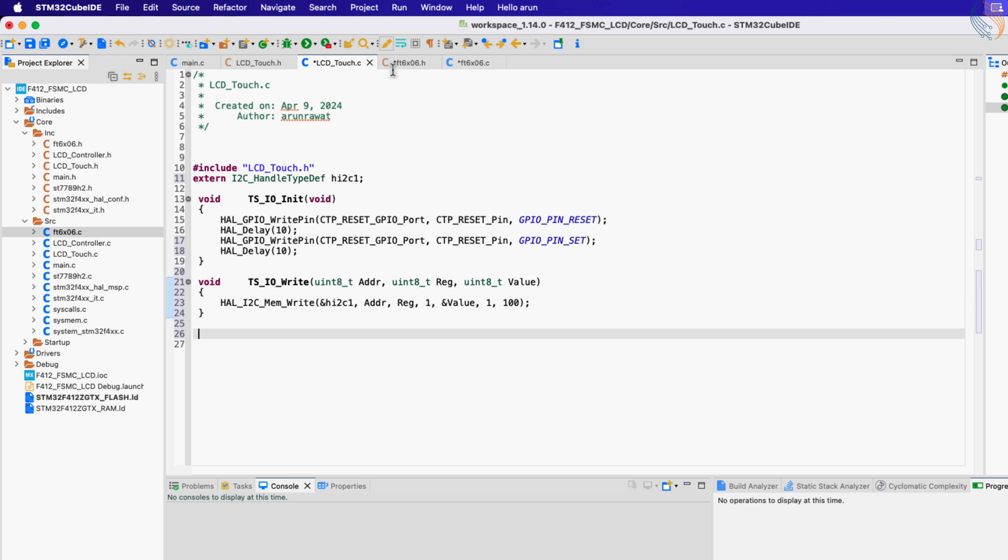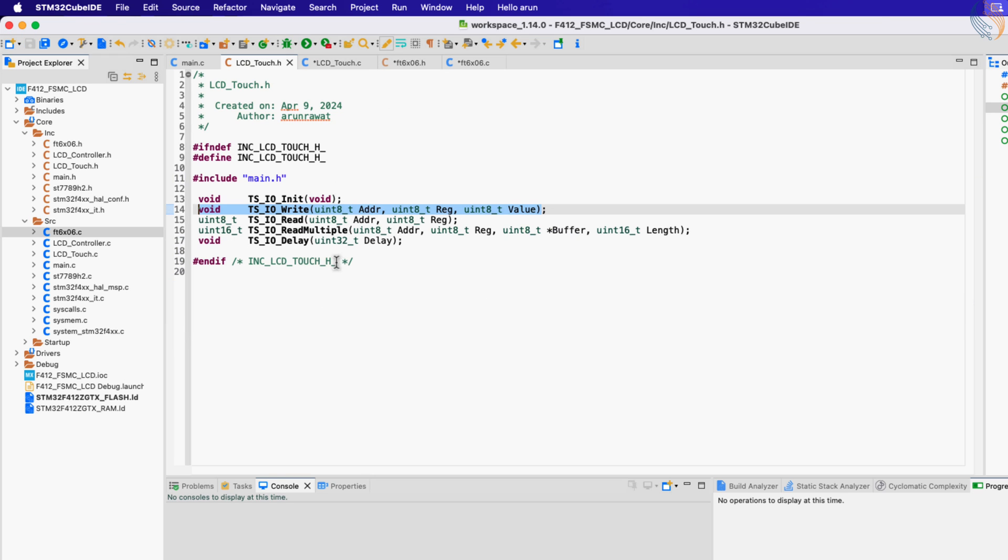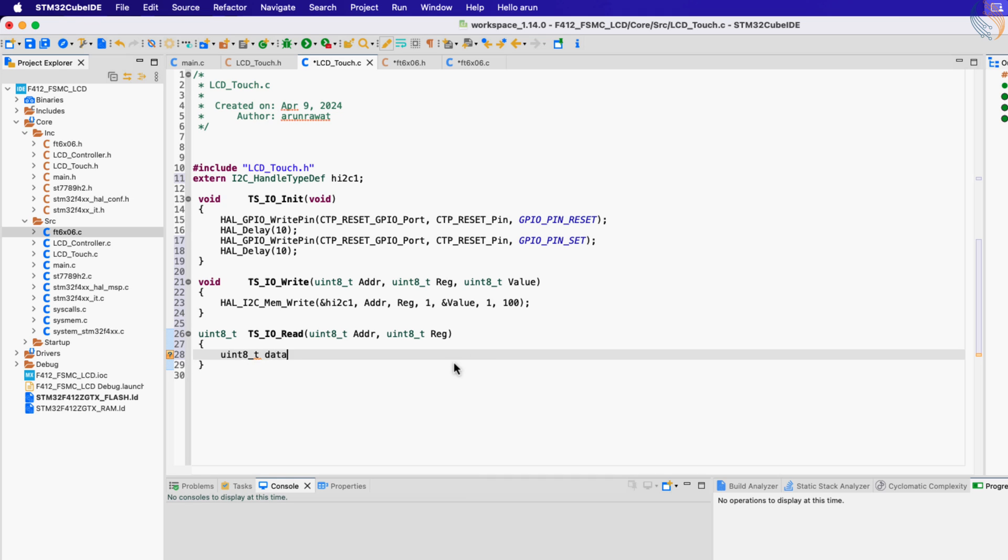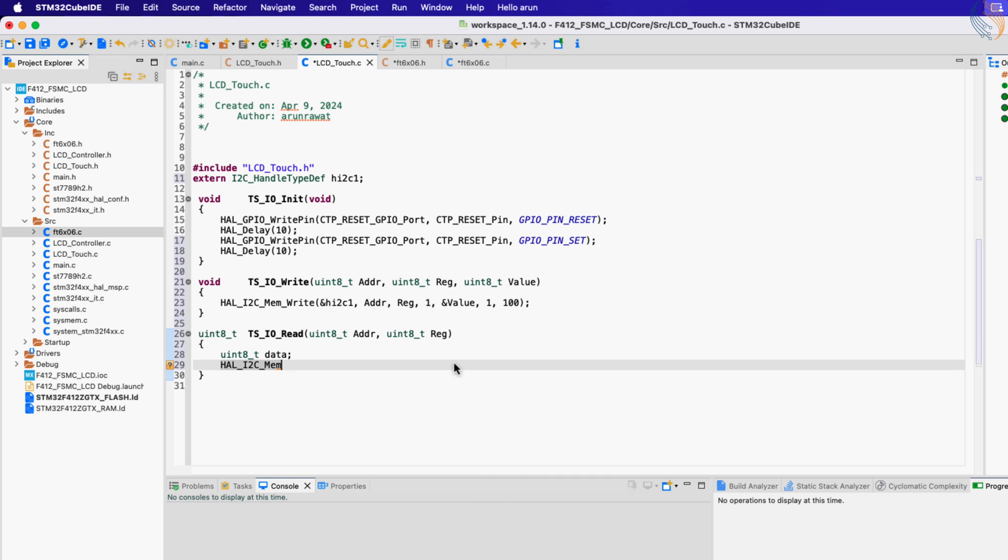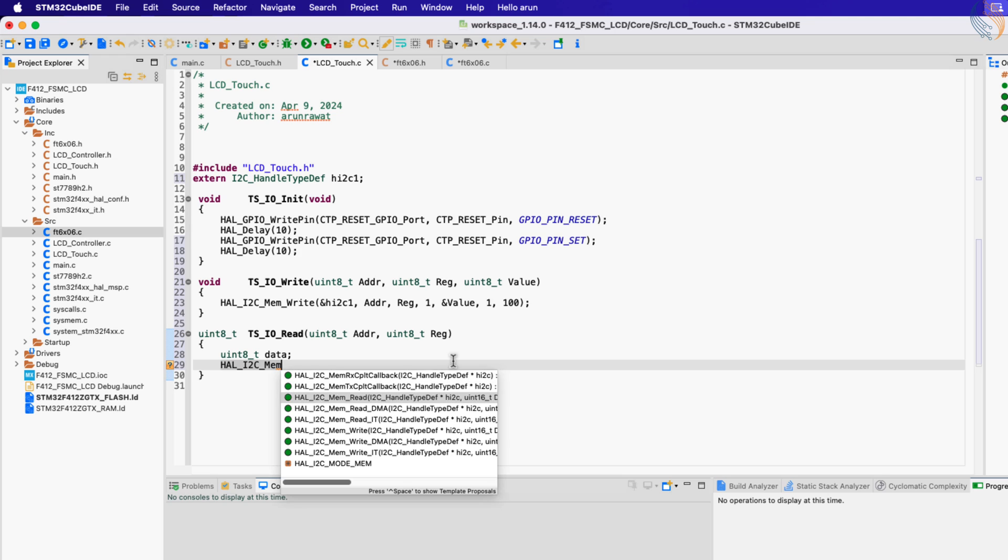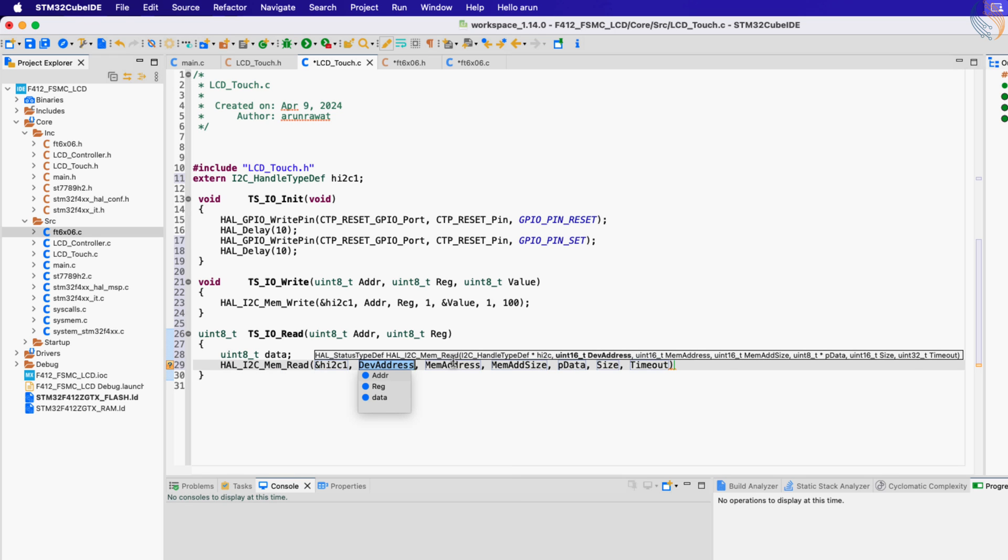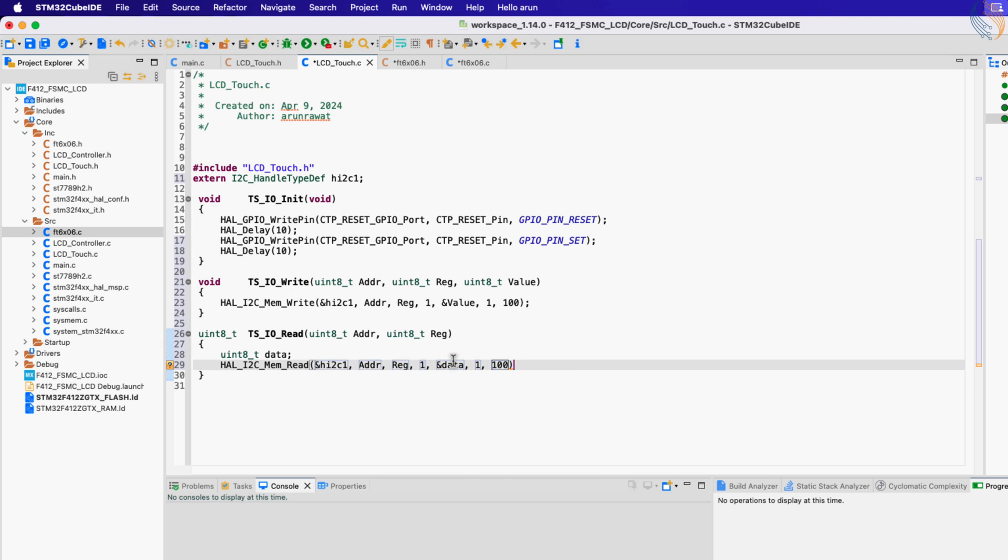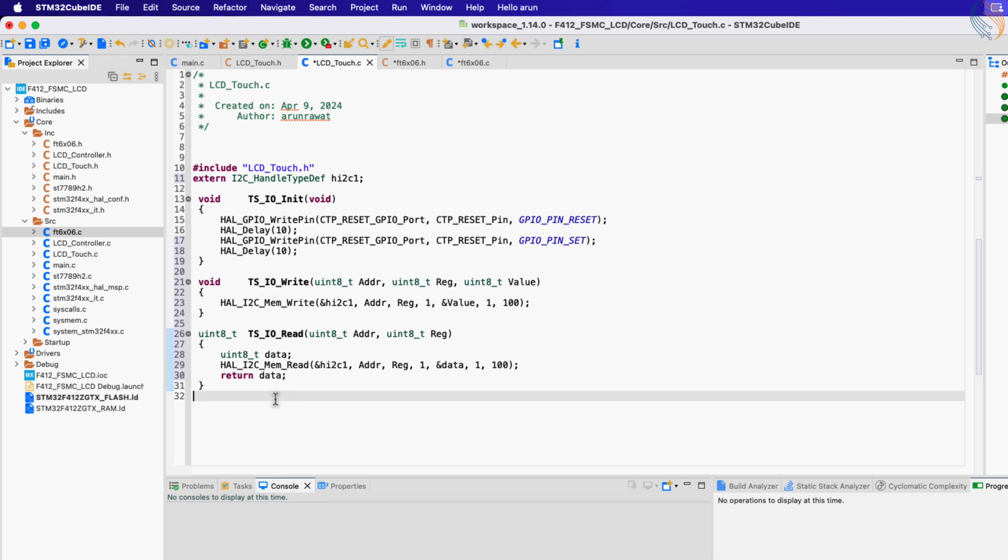Next we have the touch IO function to read the data from the register. Here we will call the function HAL_I2C_Mem_Read, to read the data from the register. Let's first define a variable where the data will be stored. The parameters will mostly be the same. In the data parameter we will pass the address of the variable we defined, and we are reading 1 byte of data. After the data is read, return the data.